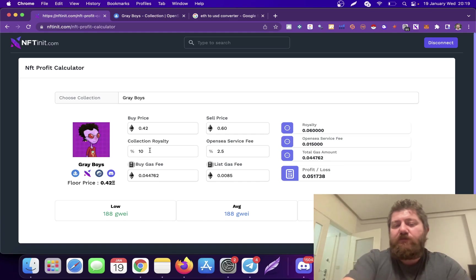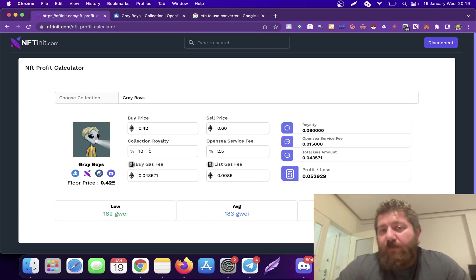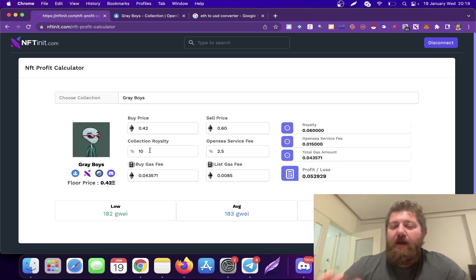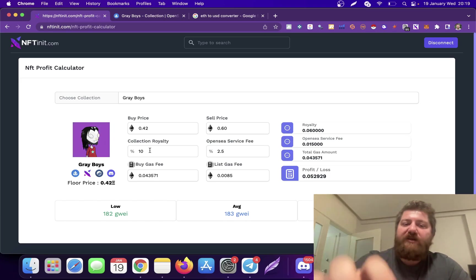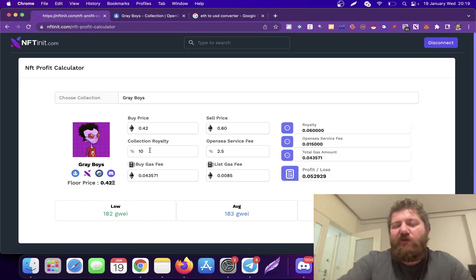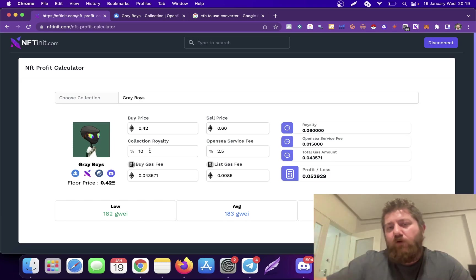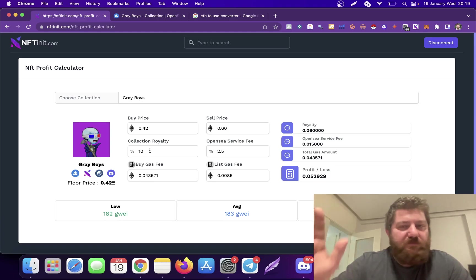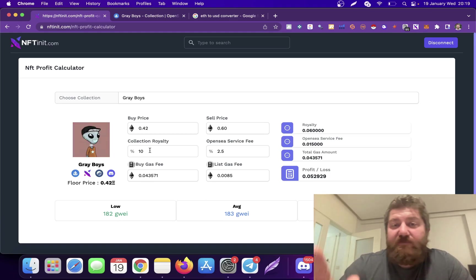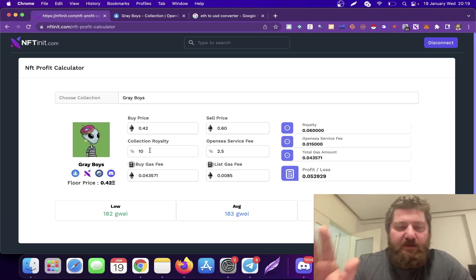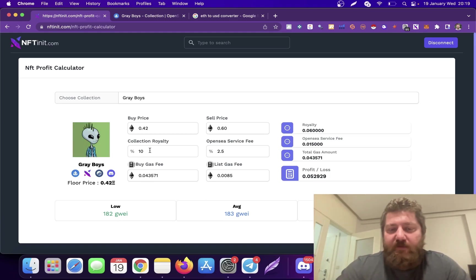However, collections can change their collection royalty percentage time to time. If I'm not wrong, Gray Boys had a lower collection royalty then they increased it. So it's up to the collection to decide on that. I would double-check the collection royalty. It's going to be right most of the time, but just in case we miss it, double-check it yourself.